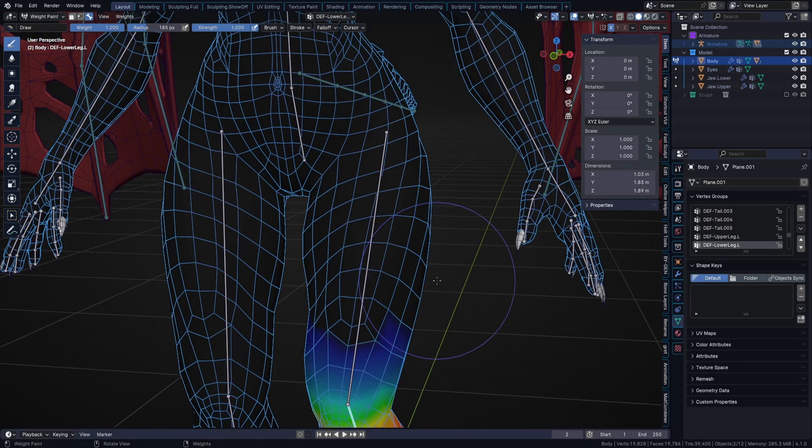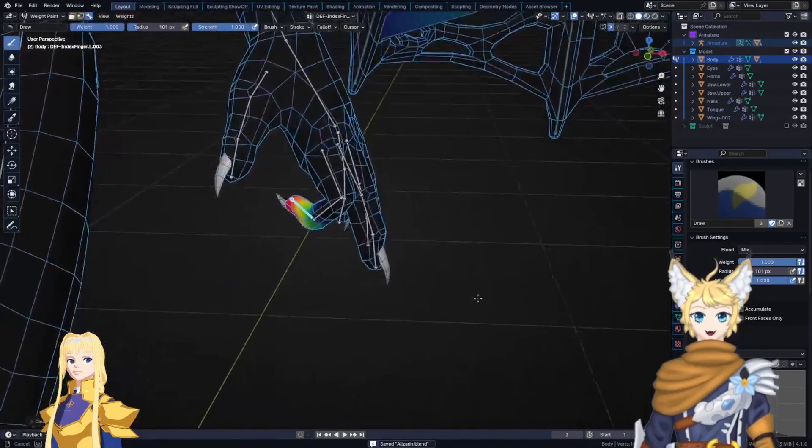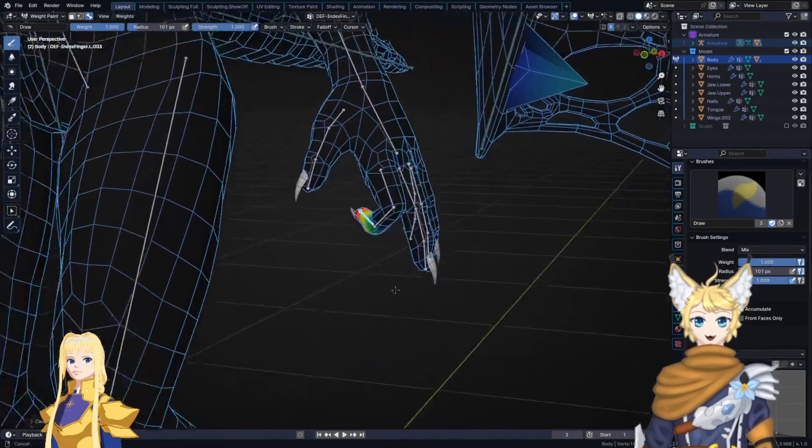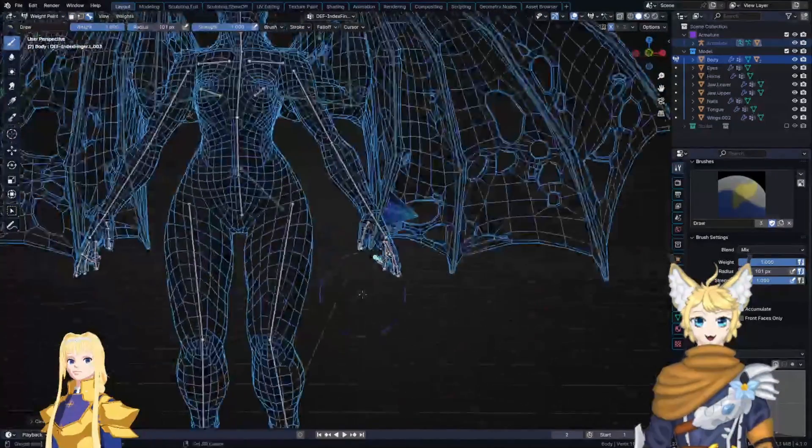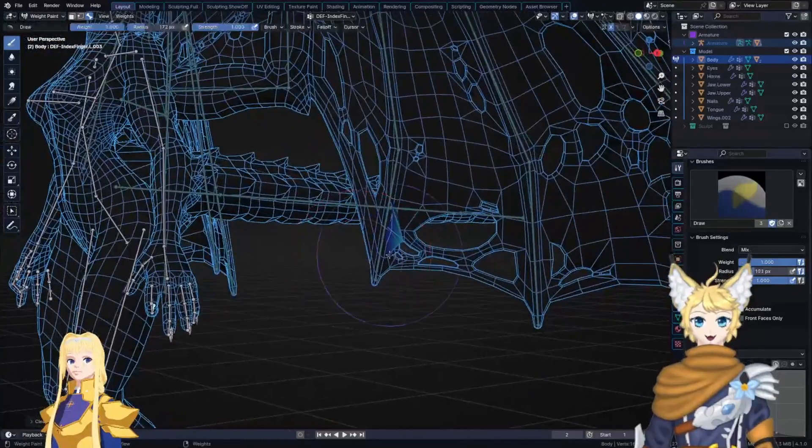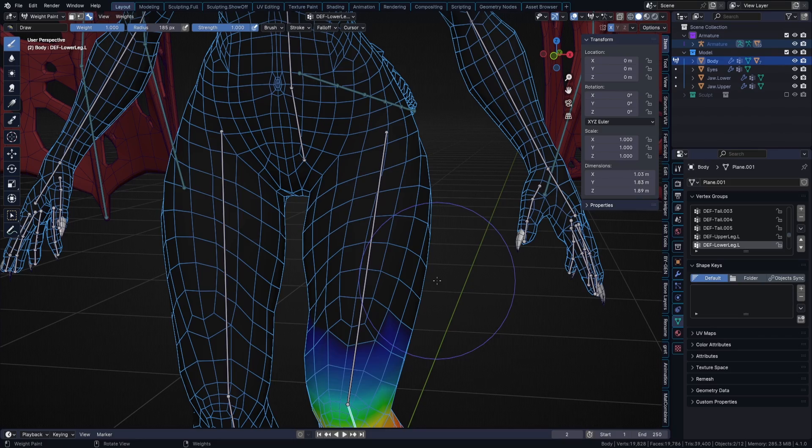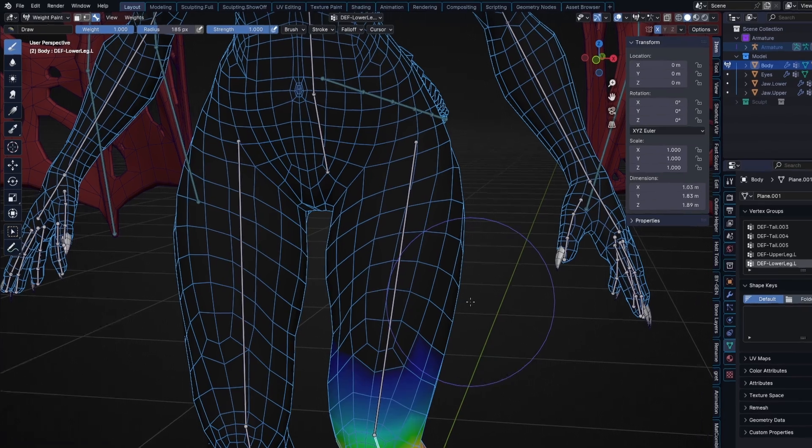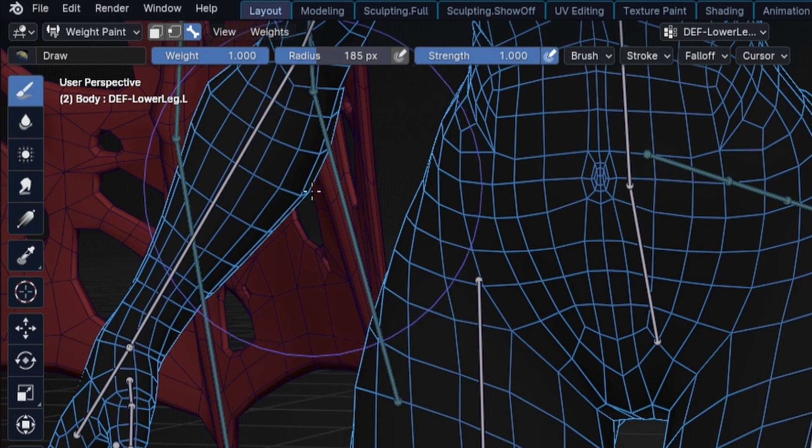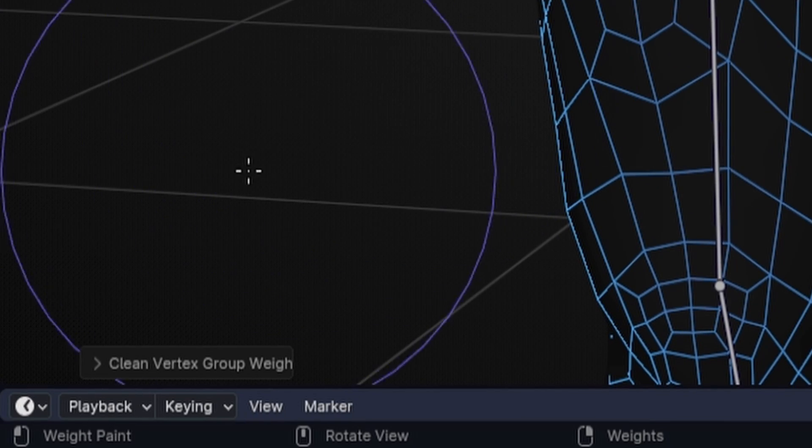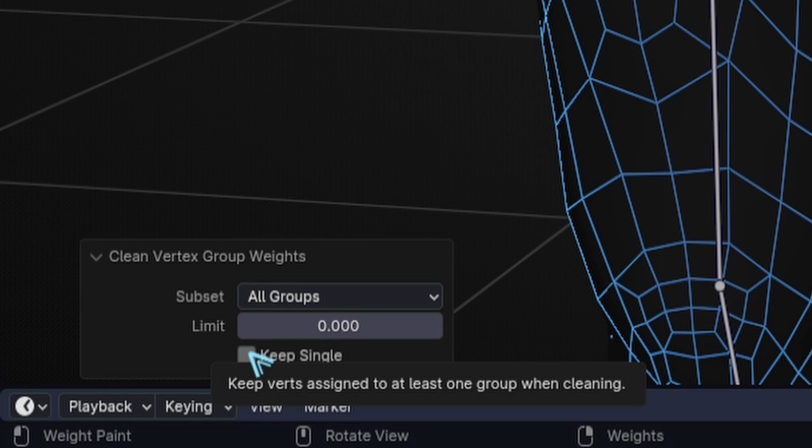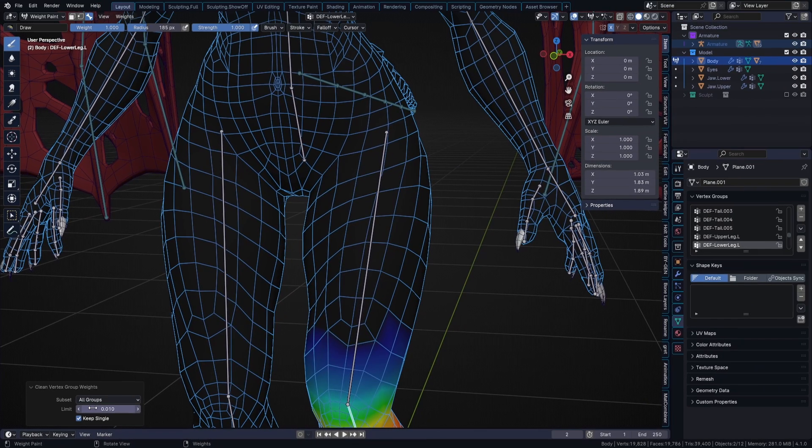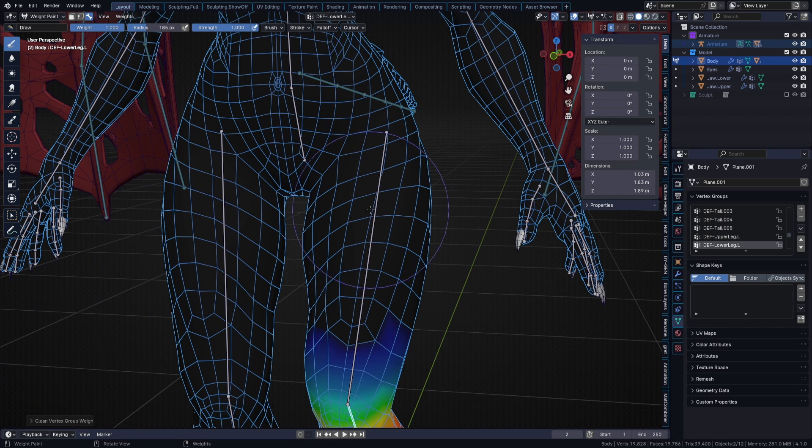Note that auto-normalize may also add weight to a vertex group when you take it away from another. This is why we need to know if a vertex is assigned to a group, even if its weight is zero, because auto-normalize may add weight to a group we didn't want it to. To remove an assigned vertex, head over to weights, clean. In the pop-up, select all groups, turn on keep single for good measure, and set the limit to a small value like 0.01. Any vertex group assigned which has a weight of equal or below this limit will get removed.